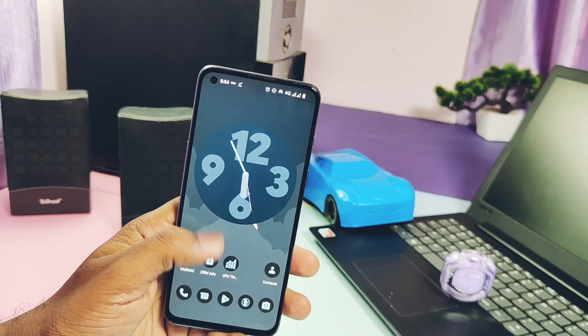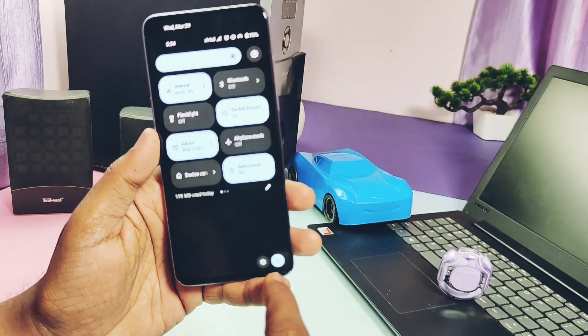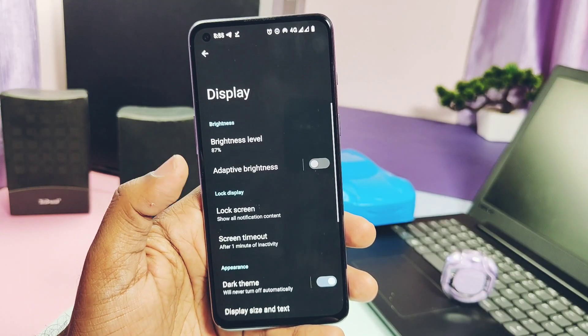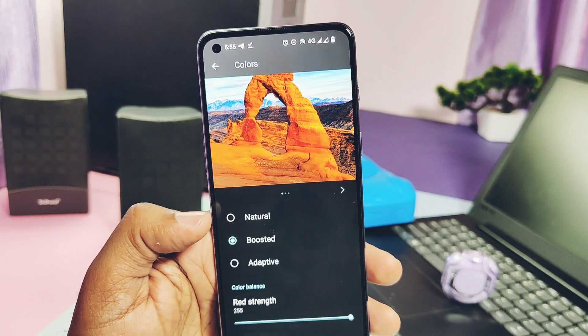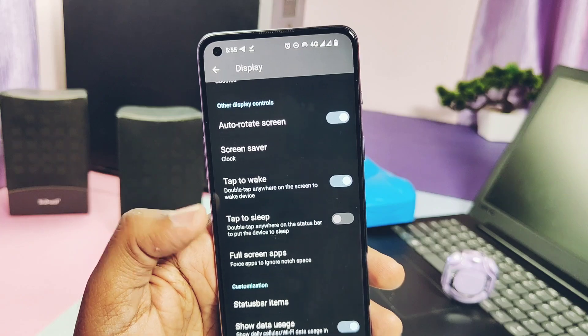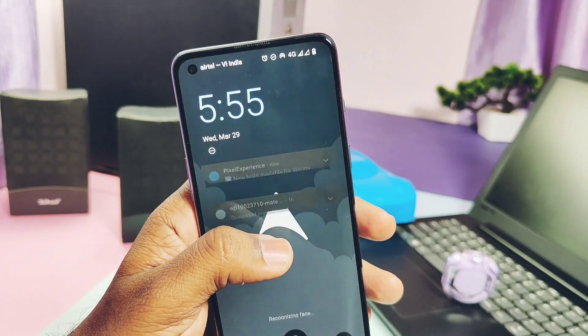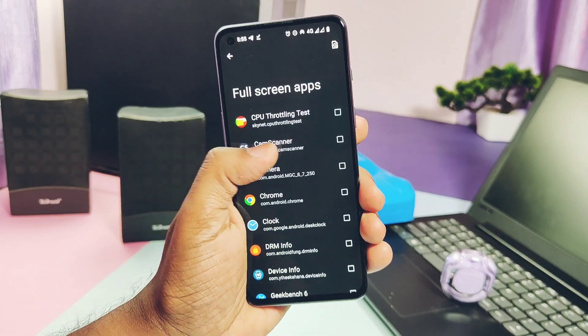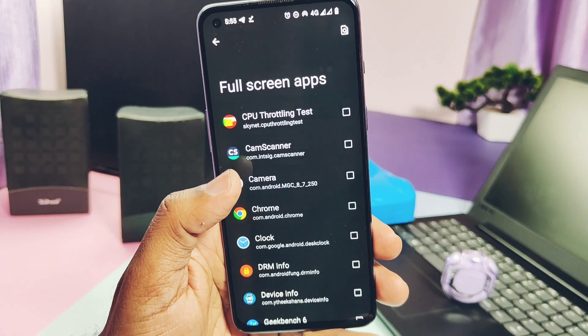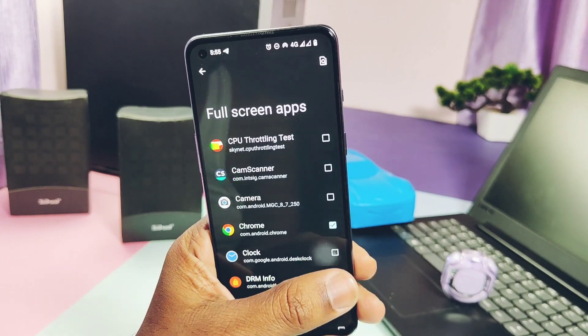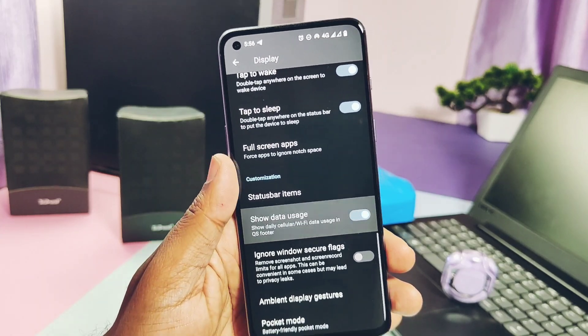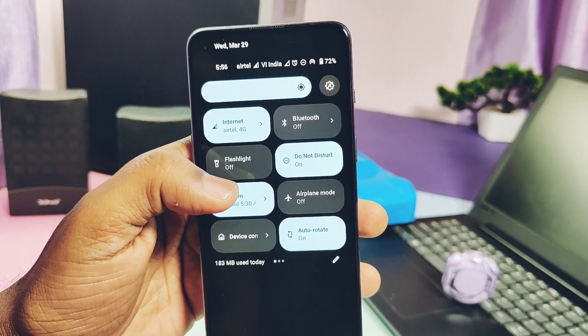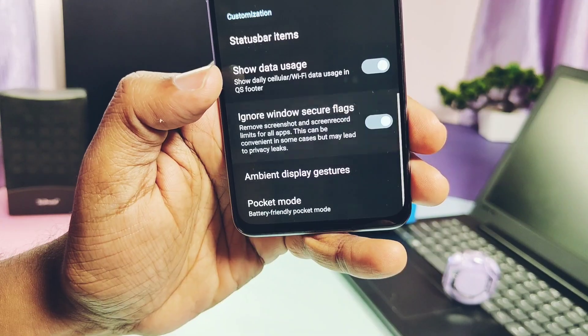Now let's check out the features available in the ROM. As this is the vanilla build, we didn't get much features, but the basic features like the display color mode is available under the display setting of the device. We get the double tap to wake and double tap to sleep toggles, both are working fine. On the lock screen we get the full screen app option to enable the full screen mode for the non-supported applications if they are not using full screen for the punch hole display. We also get the show data usage toggle which will help to display the data usage under the quick setting panel.